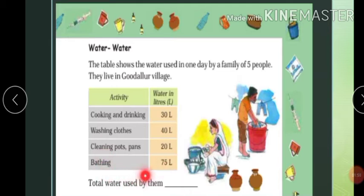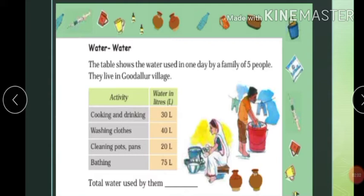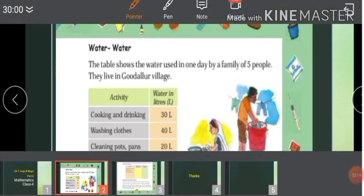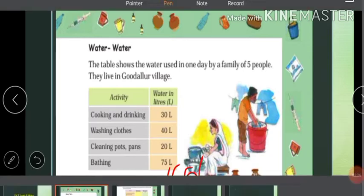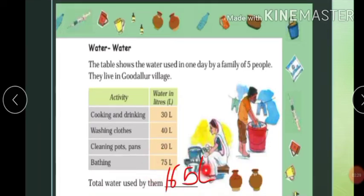So we have to find the total water. What do we do, students? We add all the numbers. You can see all the quantities are in liters — 1000 ml makes 1 liter — so here we are talking about 30 liters, 40 liters, which are larger quantities. The unit is liter. Let's calculate: 5 plus 4 plus 3 plus 2 plus 7 is 16 — so 165 liters. They use 165 liters in a day.